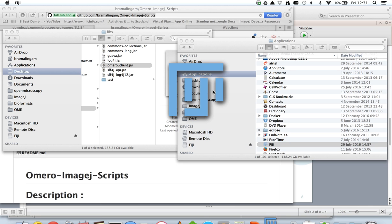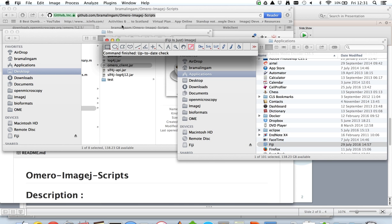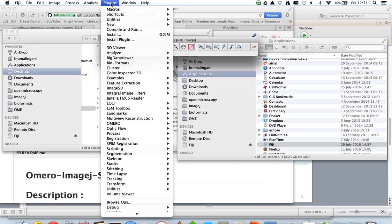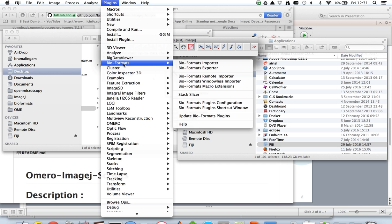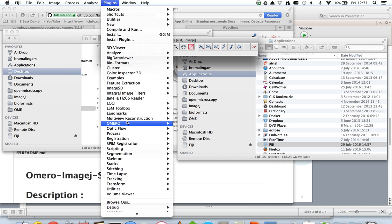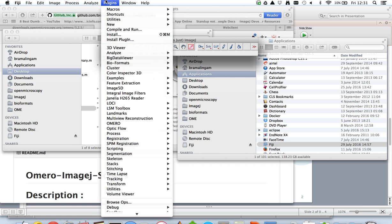Opening up Fiji now. If the installation has gone well, then you'll see the Bio-Formats and the OMERO menus under the plugins section within Fiji.